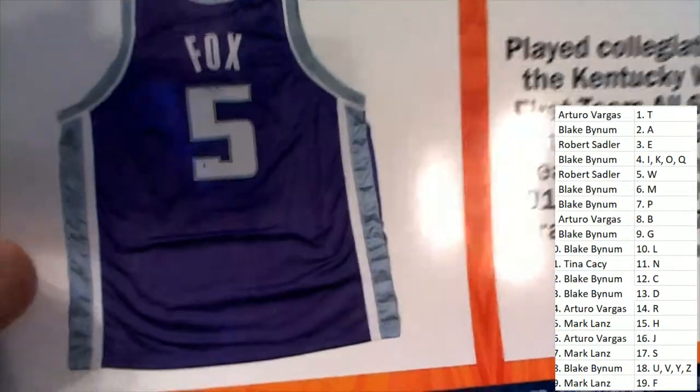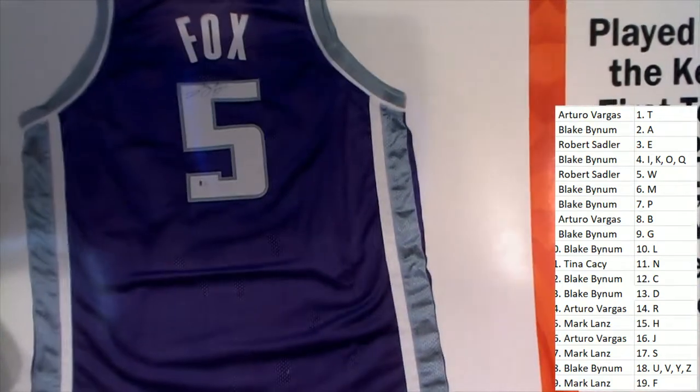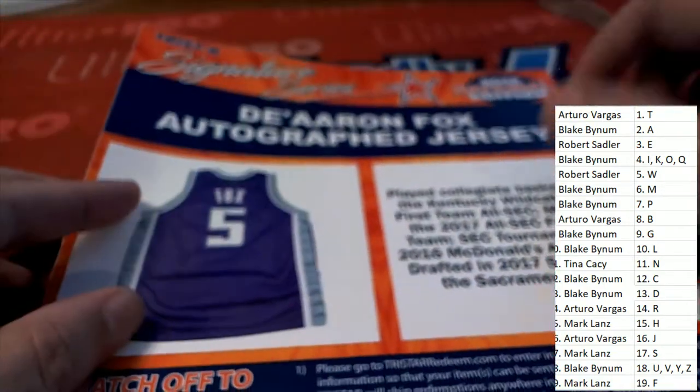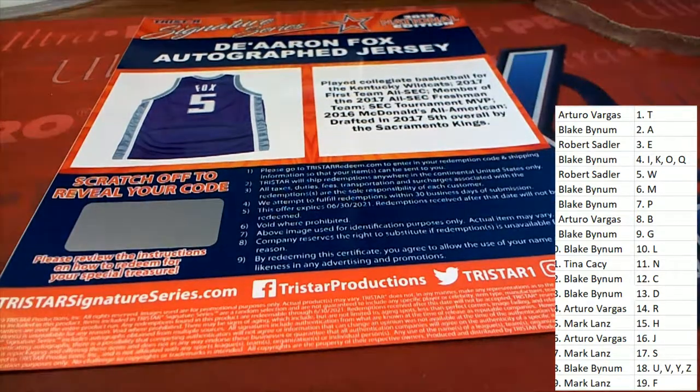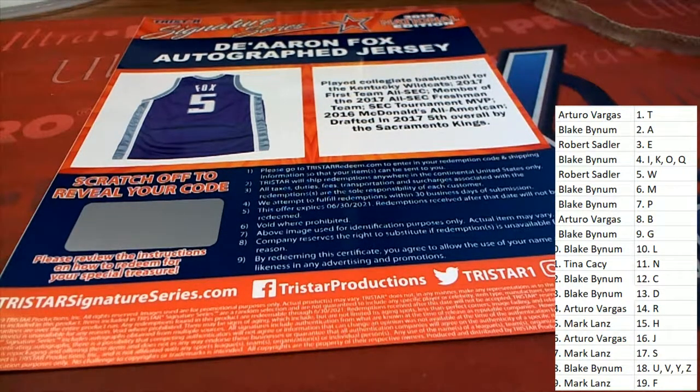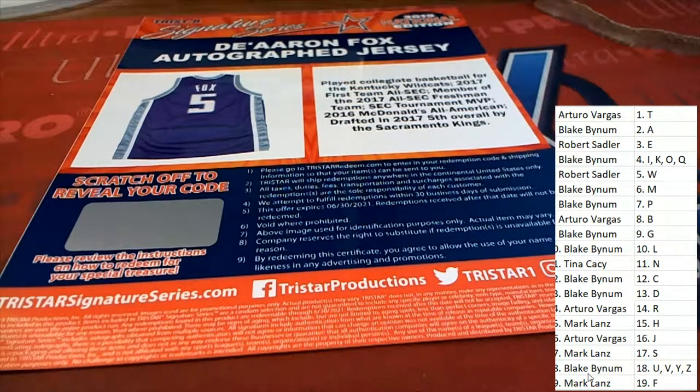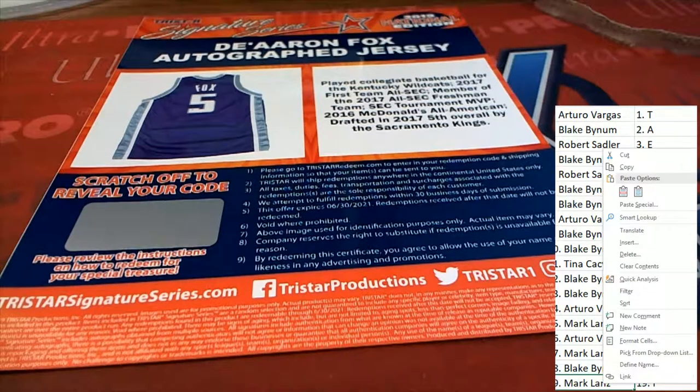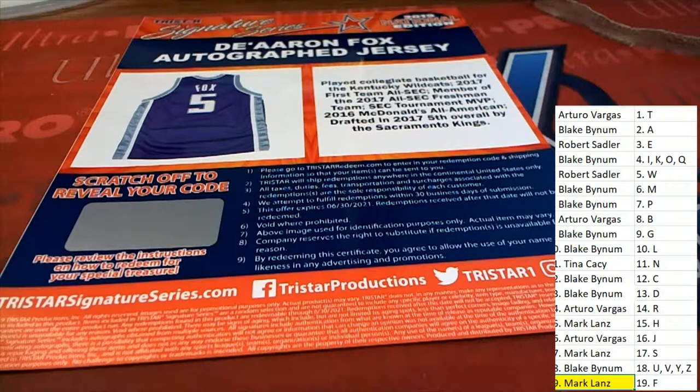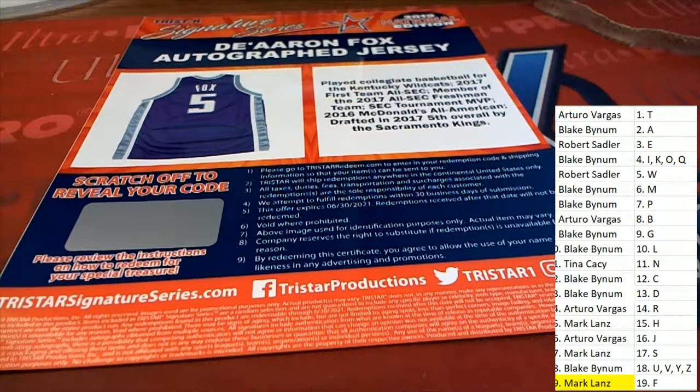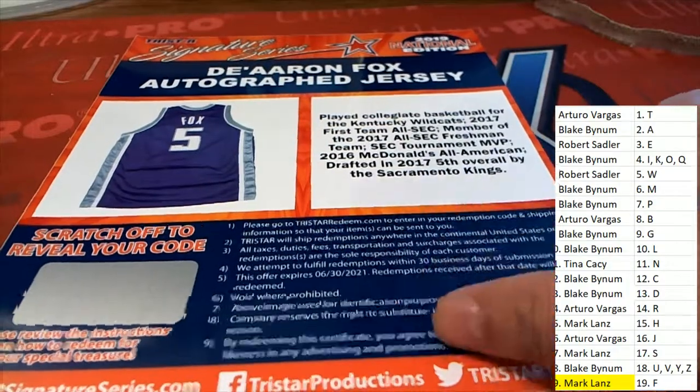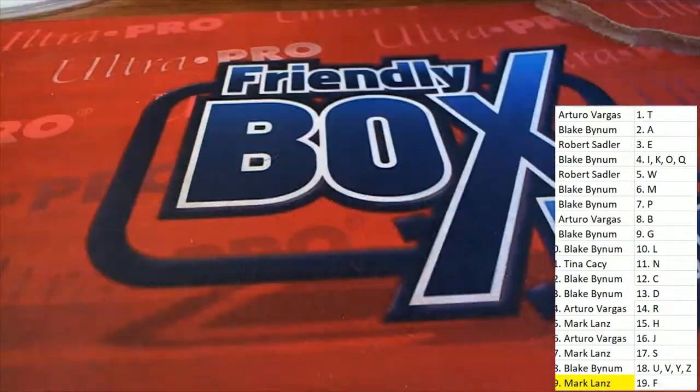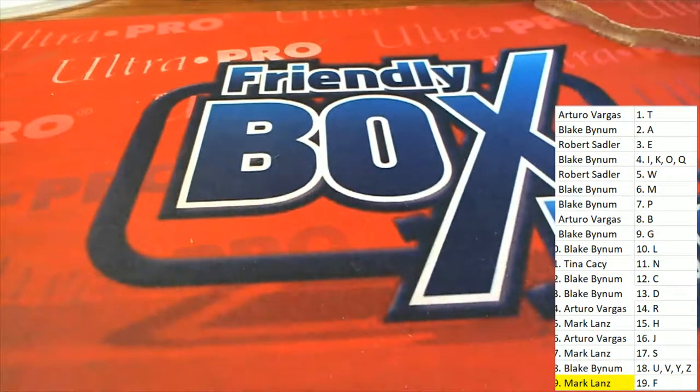Sacramento Kings. And this one is coming out of the box break for Mark L. Congratulations, Mark, in the break. Hitting this Sacramento Kings Fox jersey in Signature Series.